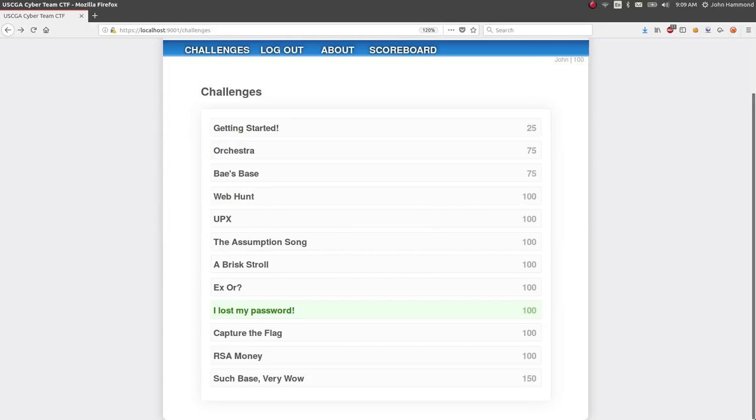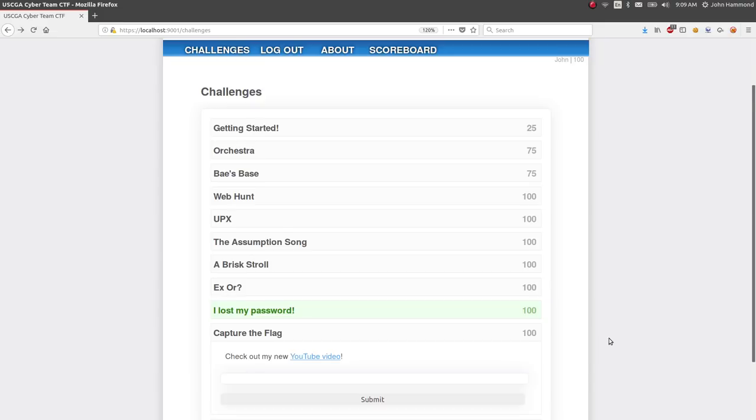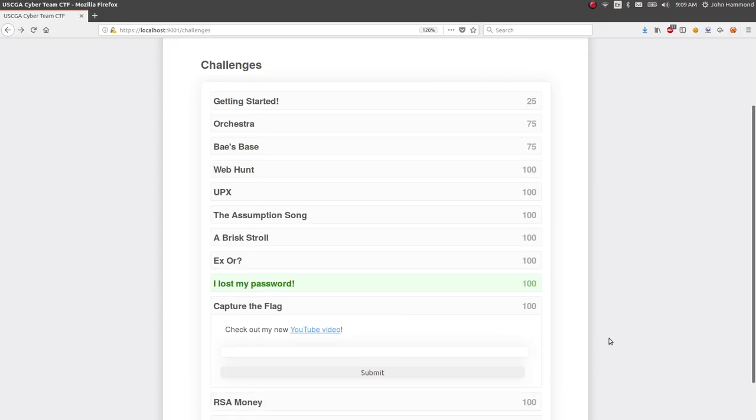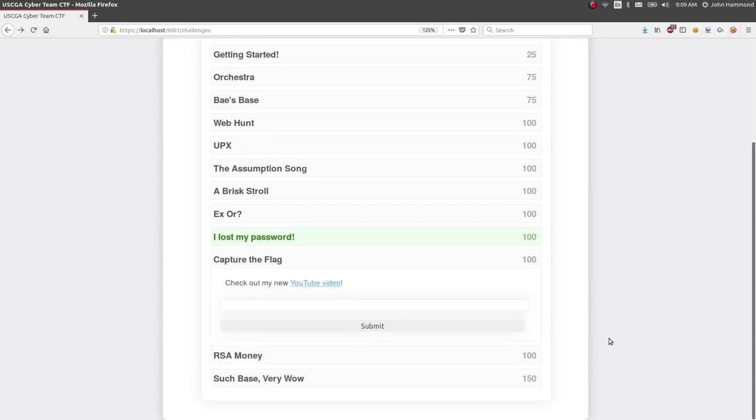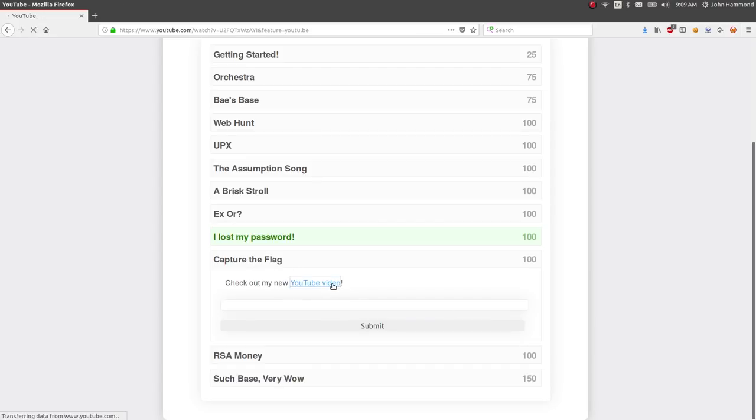Hey everyone, welcome back to another video. Looking at the Capture the Flag challenge that I created two years ago to help introduce my school team to getting into security and the scene. This challenge is called Capture the Flag, and the prompt here is check out my new YouTube video.